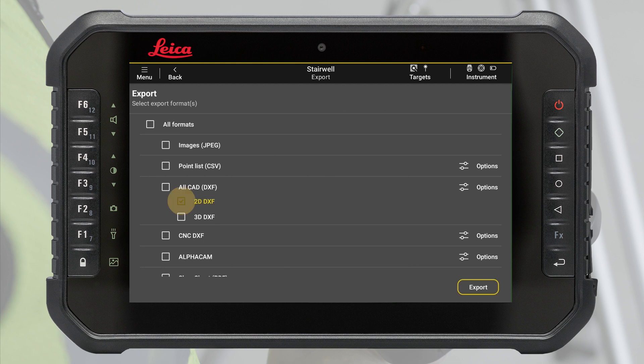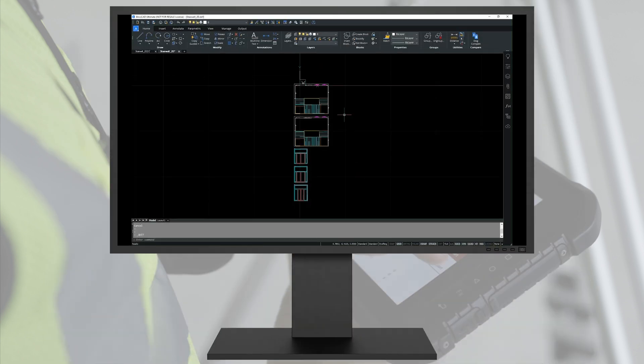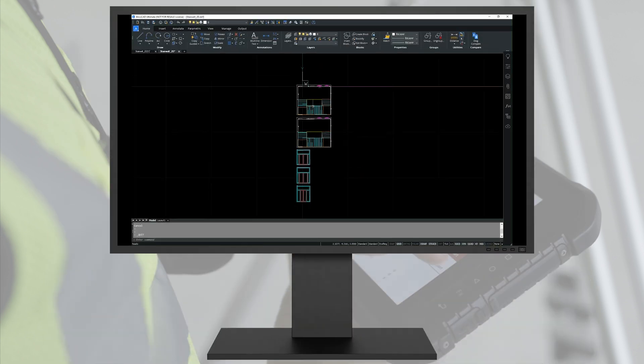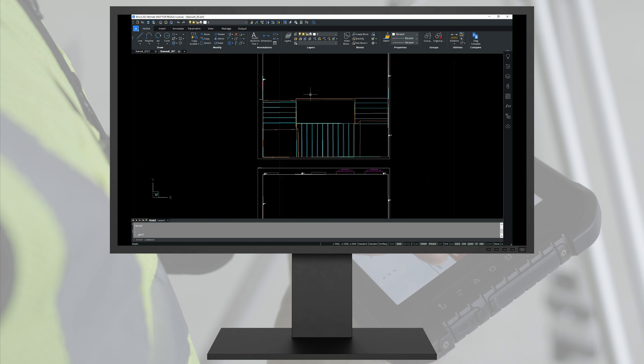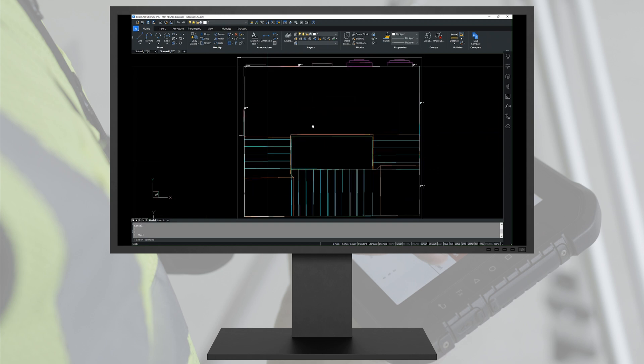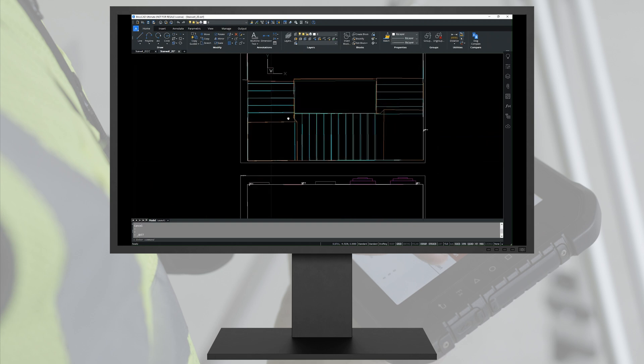Select 2D DXF to export all data as a flat drawing displayed from the top view. Additionally, all 2D planes are displayed below the main drawing.